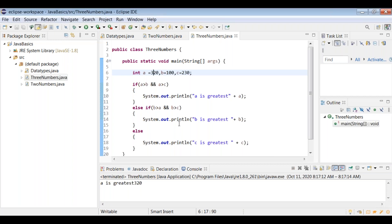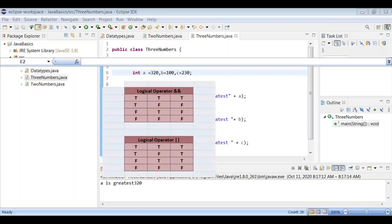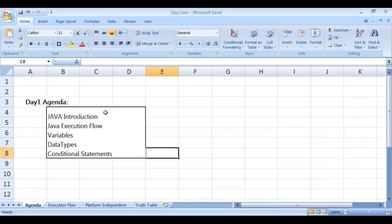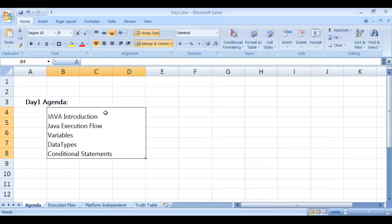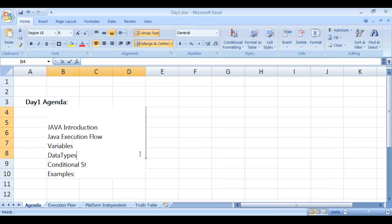We can validate the conditional statement logic by passing different values to get the expected output. In summary for day one: we covered Java introduction, Java execution flow, variables, data types, and conditional statements with two examples — greatest of two numbers and greatest of three numbers.